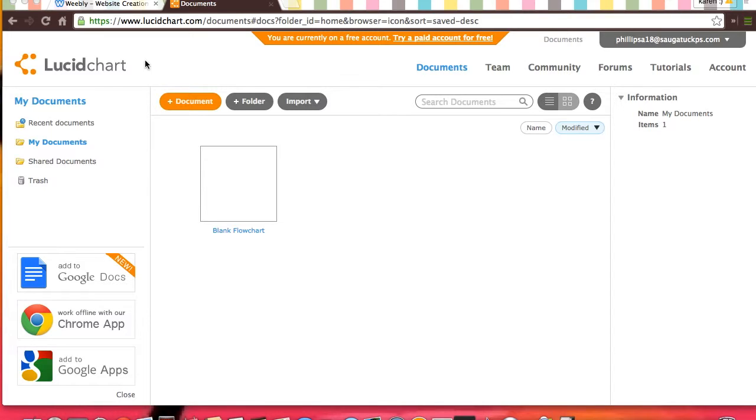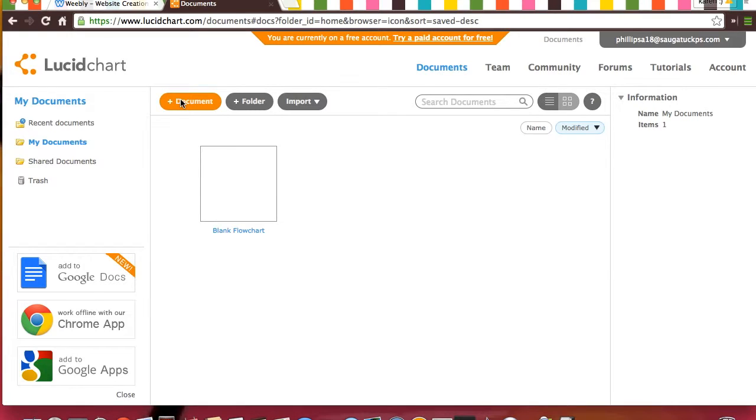Then you can see you can click add document, add folder, or import. I'm going to do add document.